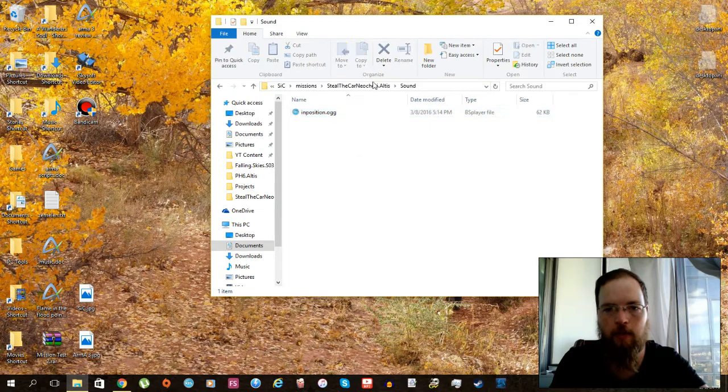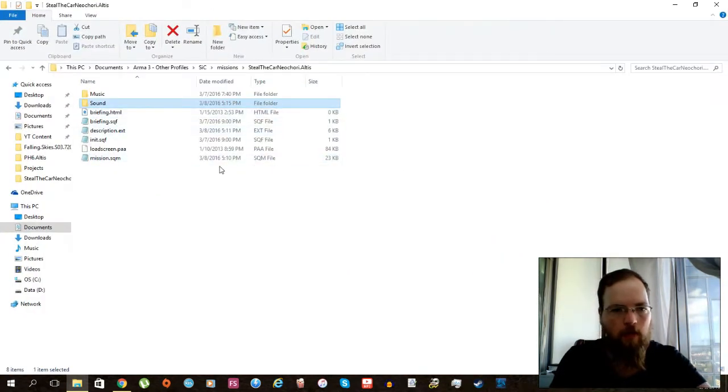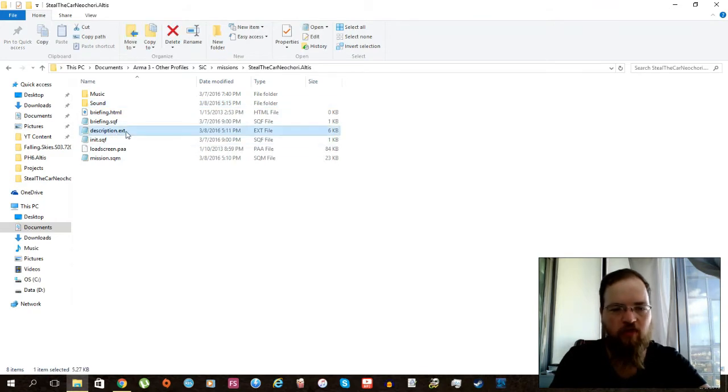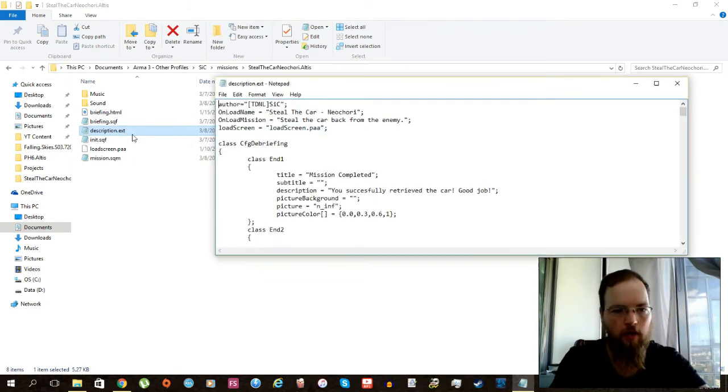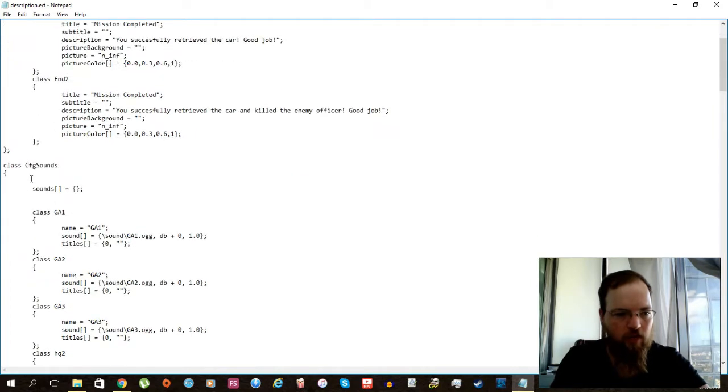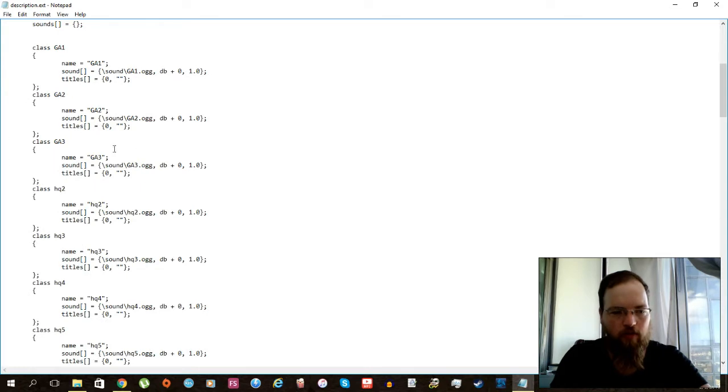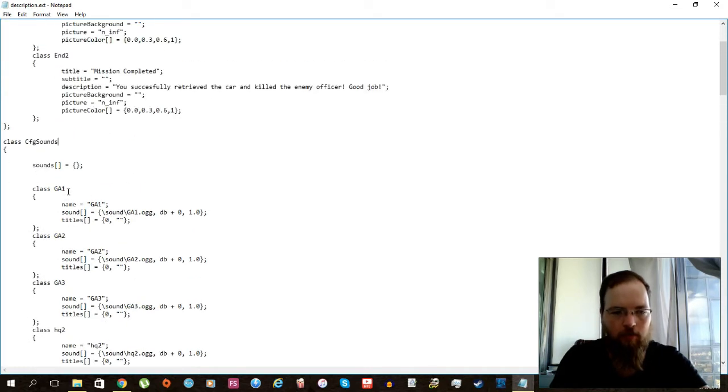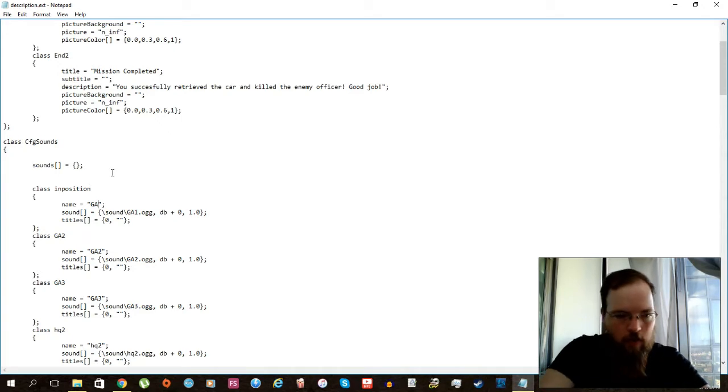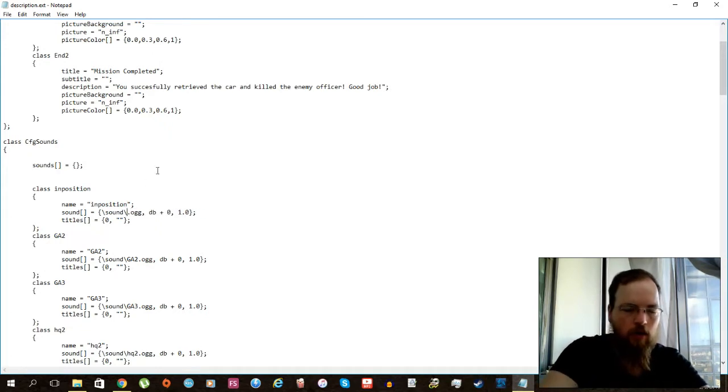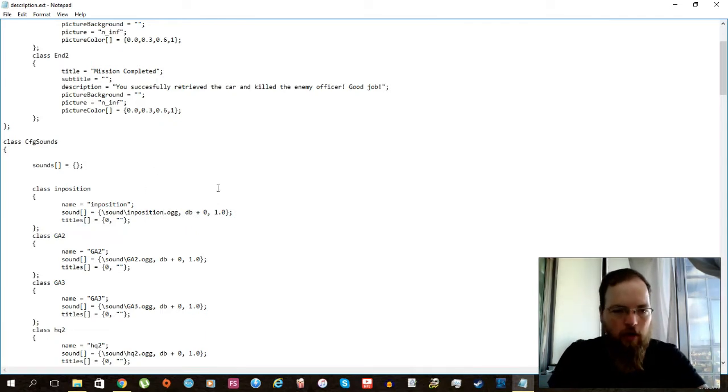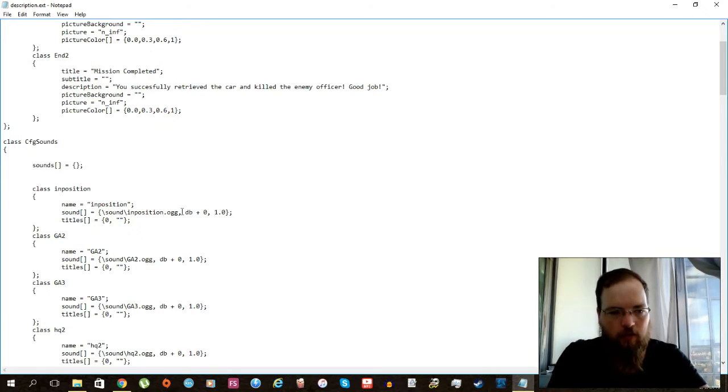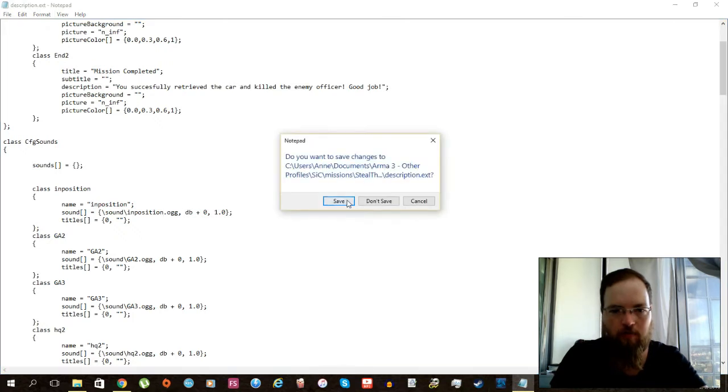So now all I have to do is go to the description.ext, and this is very important because if you do not do this the file cannot be read. So I open up the description.ext and I go to CFG sounds. Now I've already had a long list of all the sounds that are available. All I really need to do here is change around some names, so I'm going to call this 'in position' after my file. This one again will be 'in position' and finally the reference to the actual file in the sound folder: 'position.ogg'.